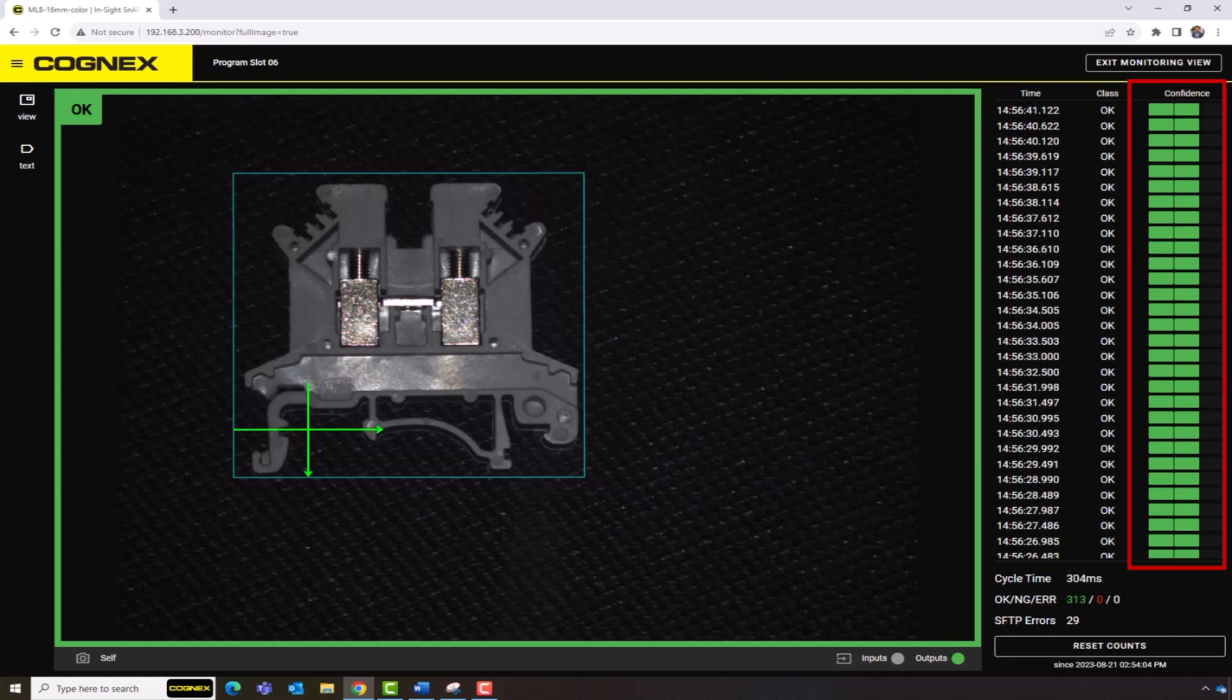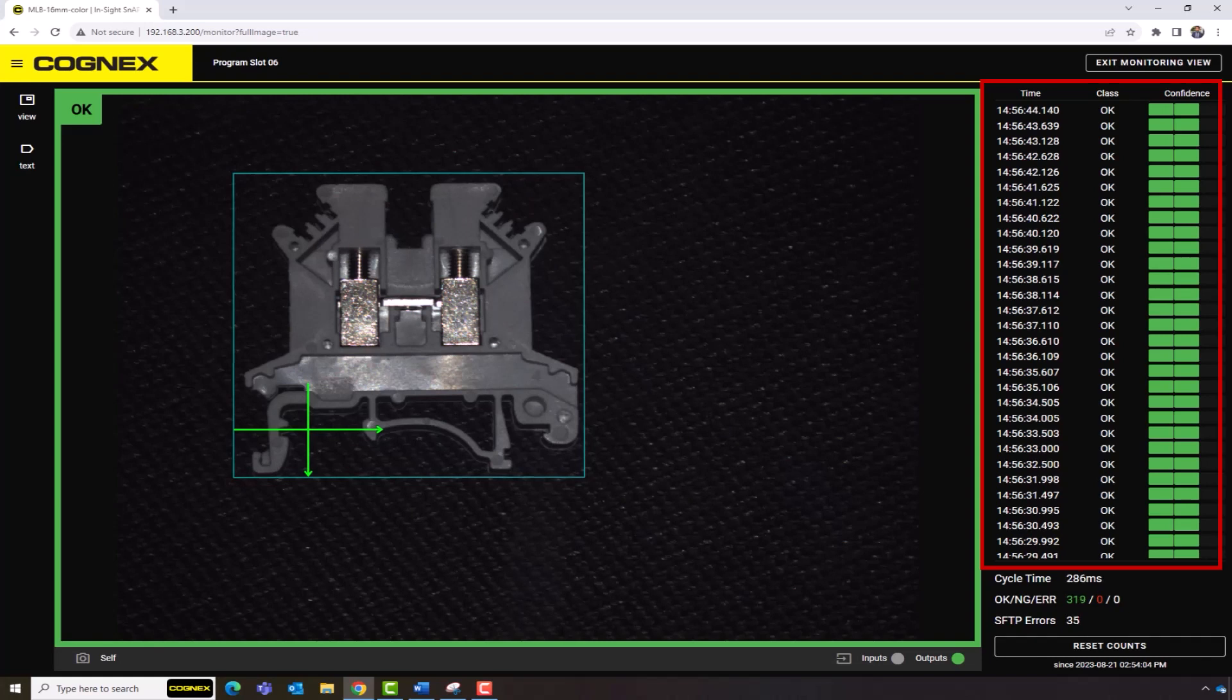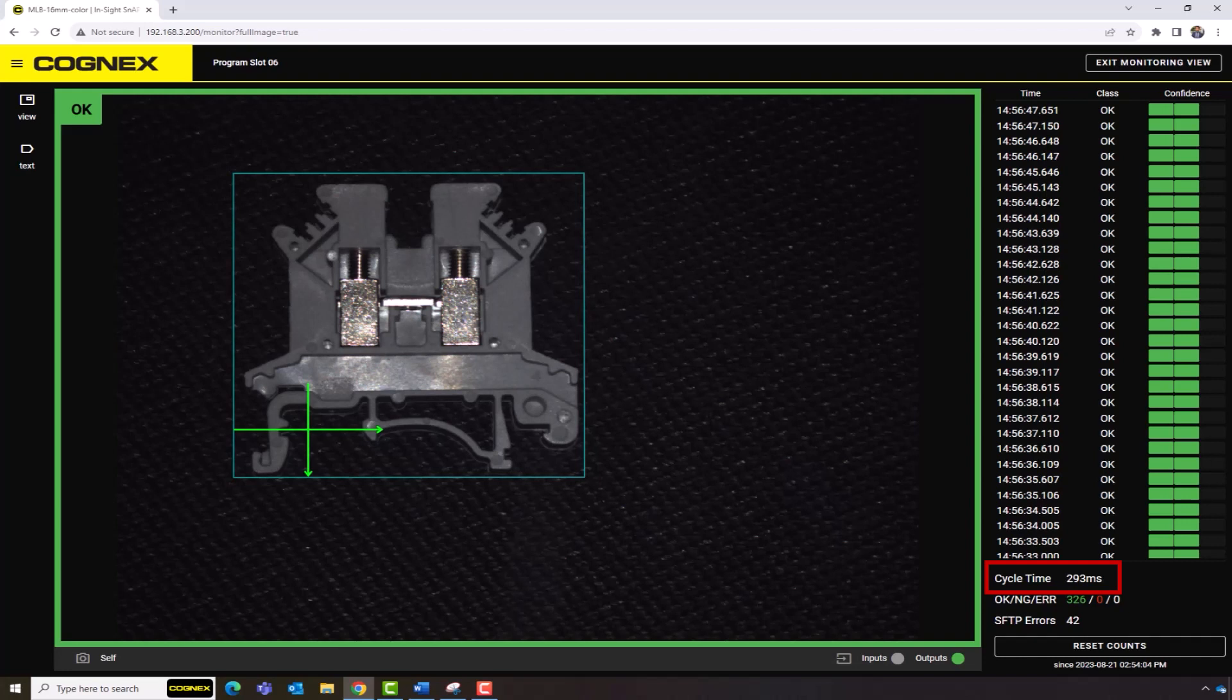Its confidence level will be displayed along with time logs and total inspection count. Notice that detailed information is provided for each inspection. Cycle Time is the amount of time it takes to process each image.